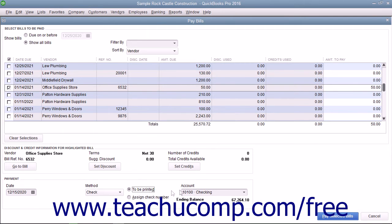If paying by check, select the account from which the funds to pay the selected bill will be withdrawn by choosing the desired account from the account dropdown.